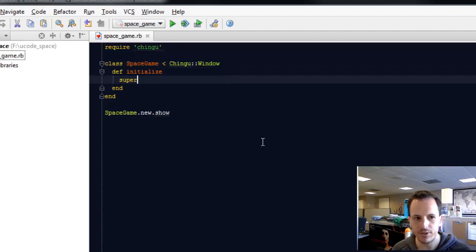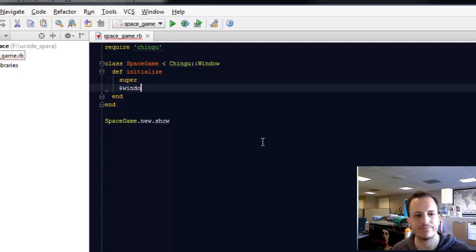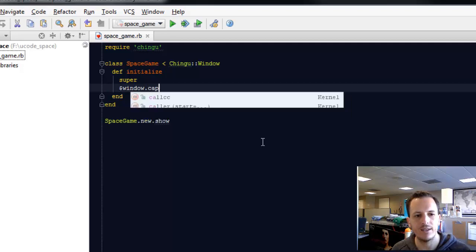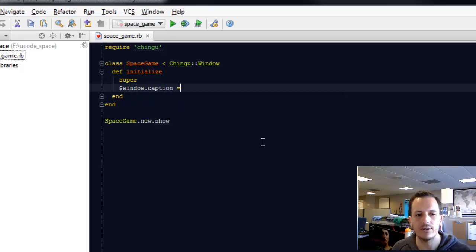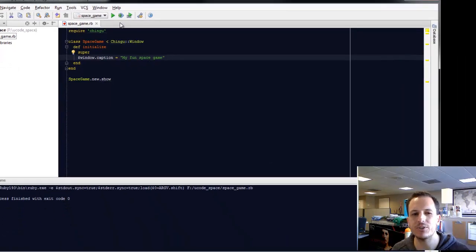Now right after we call super, let's change the window caption. Let's call it MyFunSpaceGame, even though it's not too much fun right now.